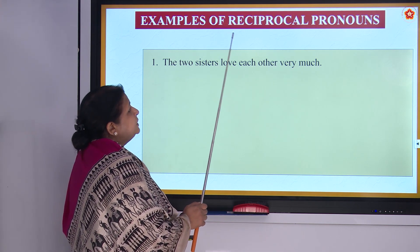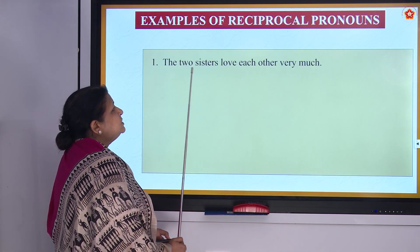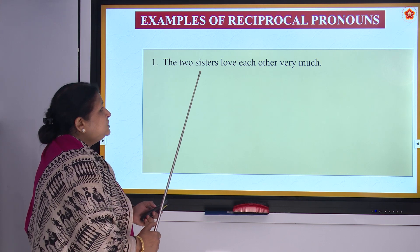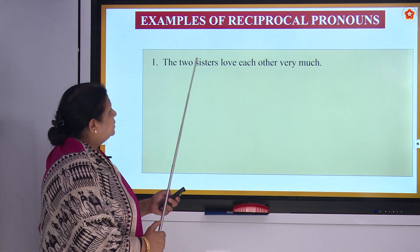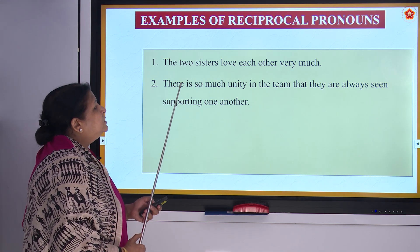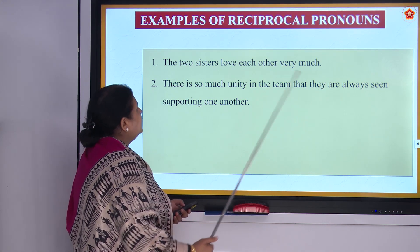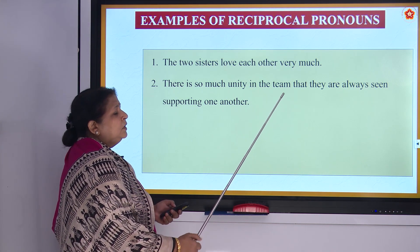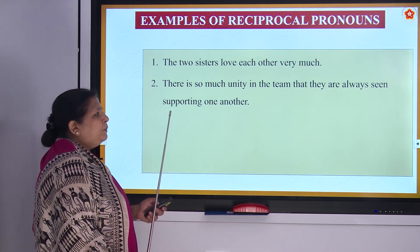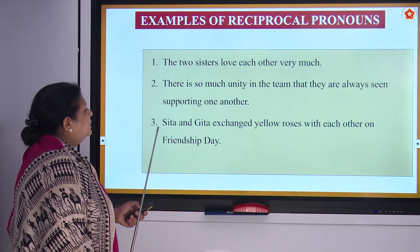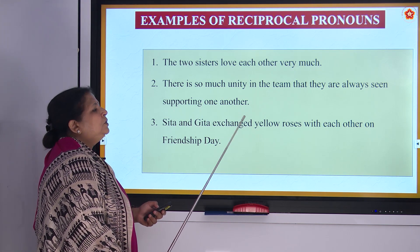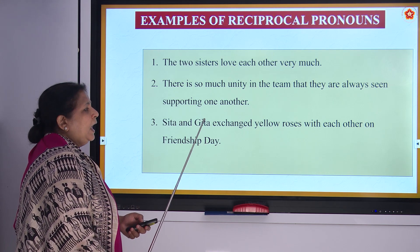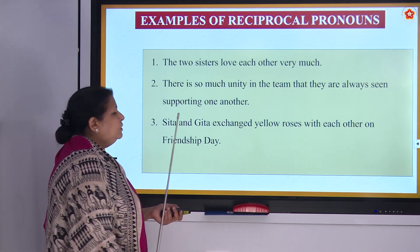Let us see some examples of reciprocal pronouns. The two sisters love each other very much — it shows the relationship. There is so much unity in the team that they are always seen supporting one another. Sita and Gita exchanged yellow roses with each other on friendship day.